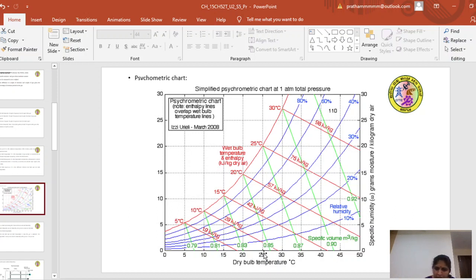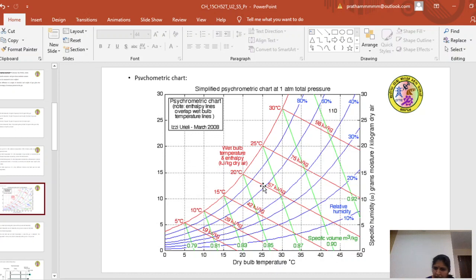For example, if the dry bulb temperature is 25 degrees centigrade, there is a vertical line. If the wet bulb temperature is 20 degrees, there is a slanting line. Where the vertical line and the slanting line meet, the corresponding horizontal line toward the y-axis gives the specific humidity of that drying medium — this is how the psychrometric method is used.